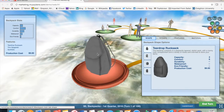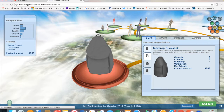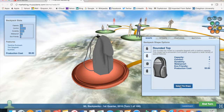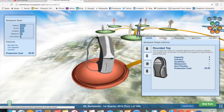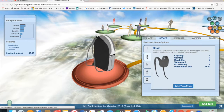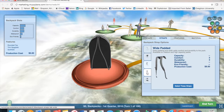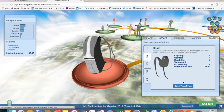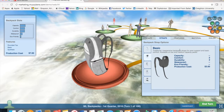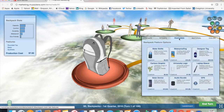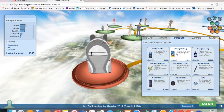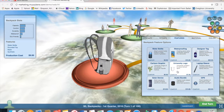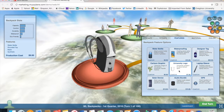Now it's time for the students to create the product based on the needs of the segment they just selected. The user can select from various features including the shape of the product, the material, the color, and various add-ons. As you'll see from the box on the left, as the features are selected, the production cost is provided.